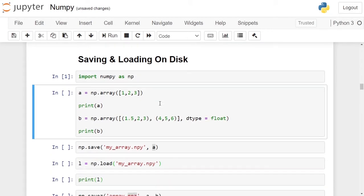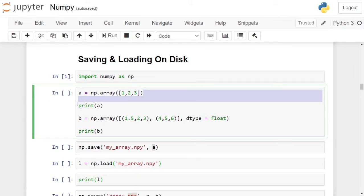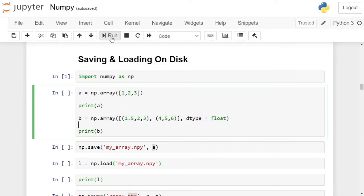In the next cell, we are creating numpy arrays for storing and loading from disk. In the first statement, we are creating a single-dimensional numpy array having elements 1, 2, 3. In statement 3, we are creating a two-dimensional numpy array using the arrays function with data type float. Click on the cell and run it.